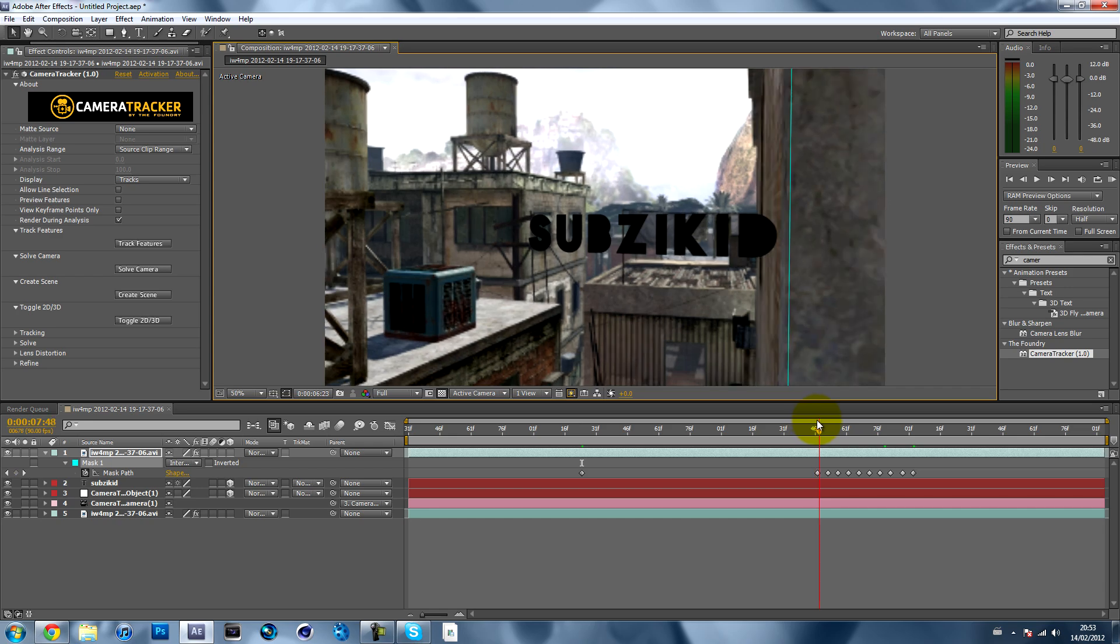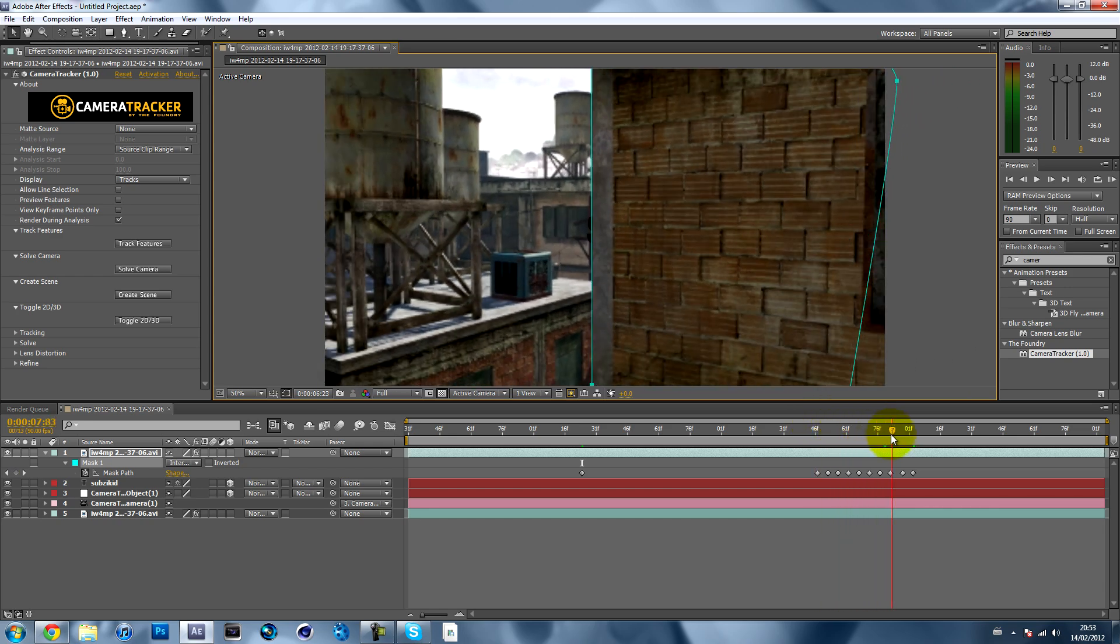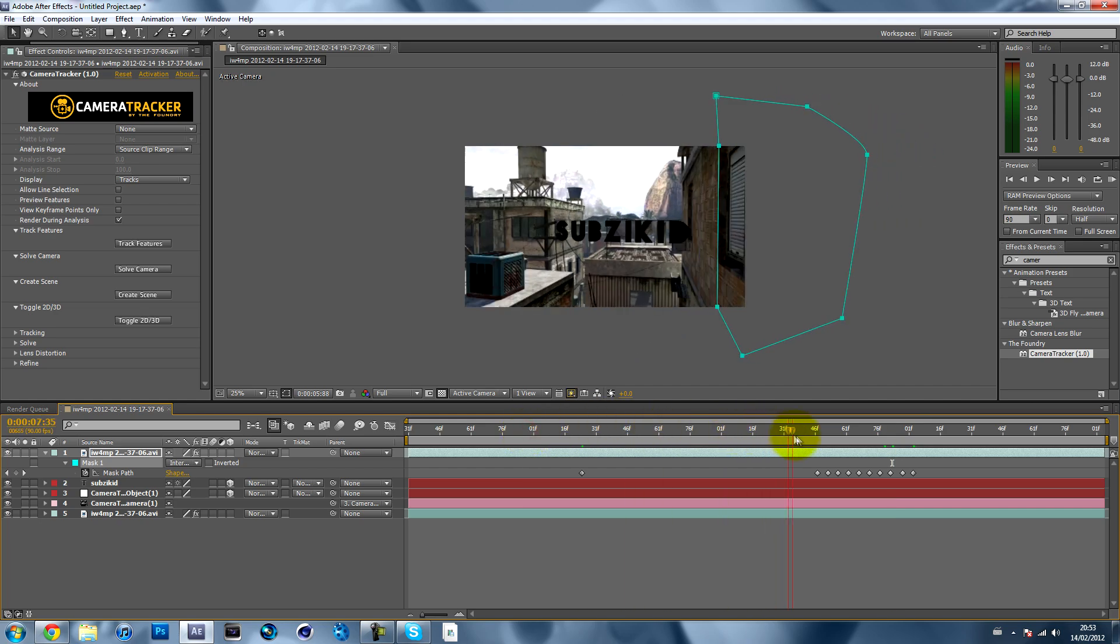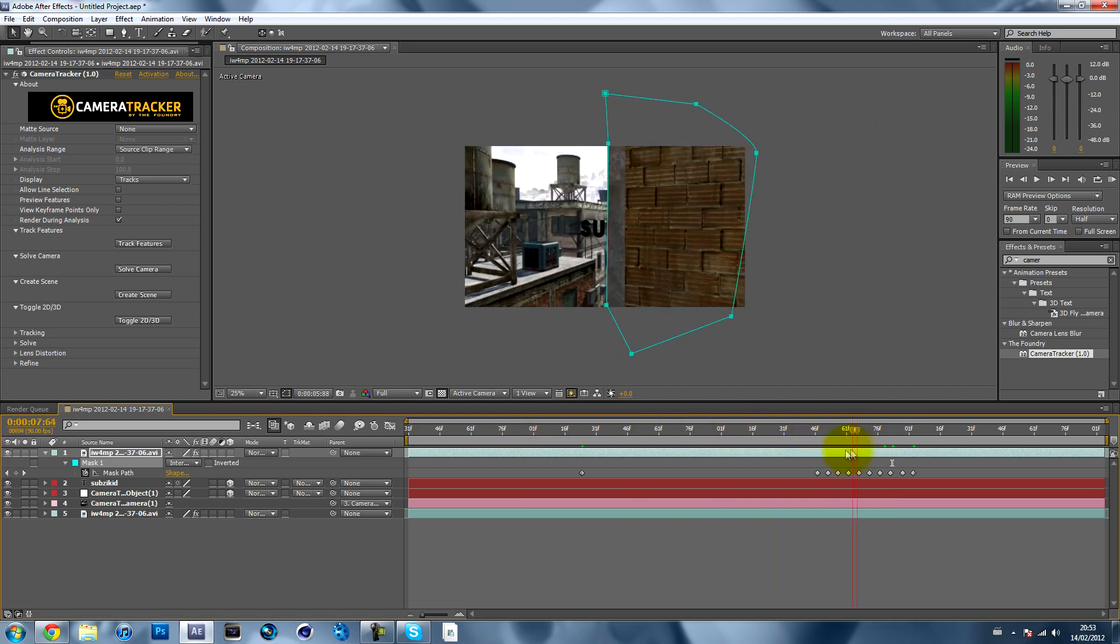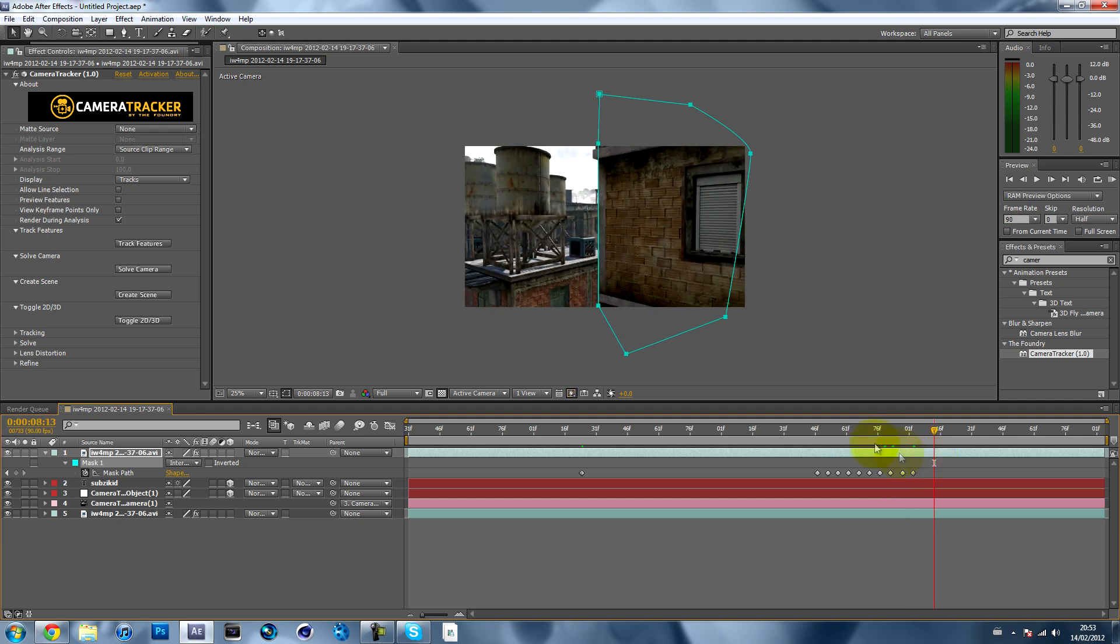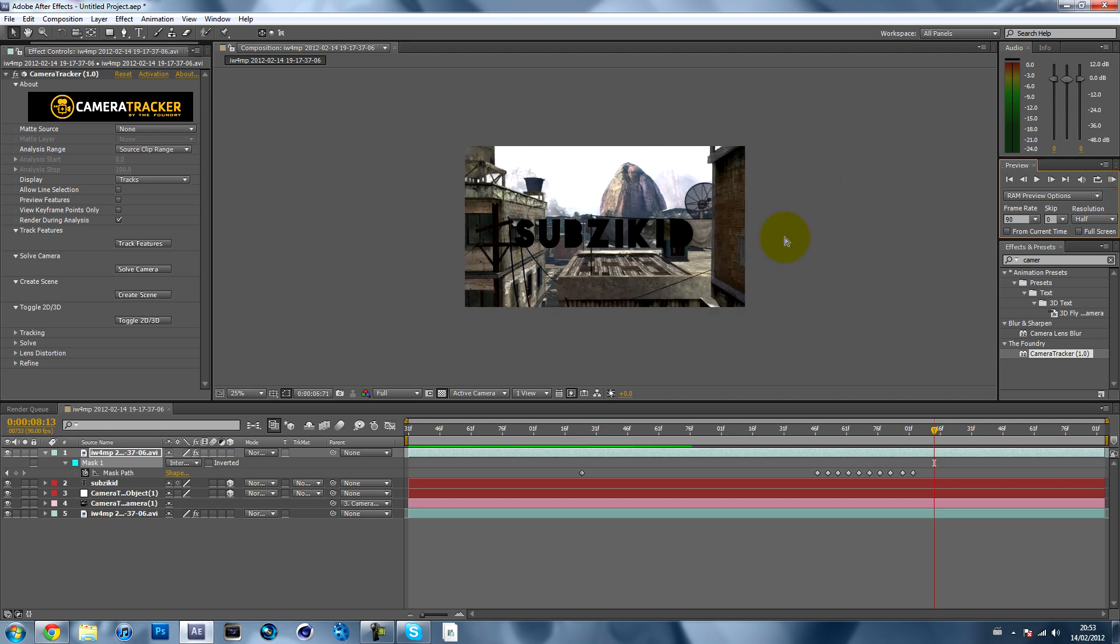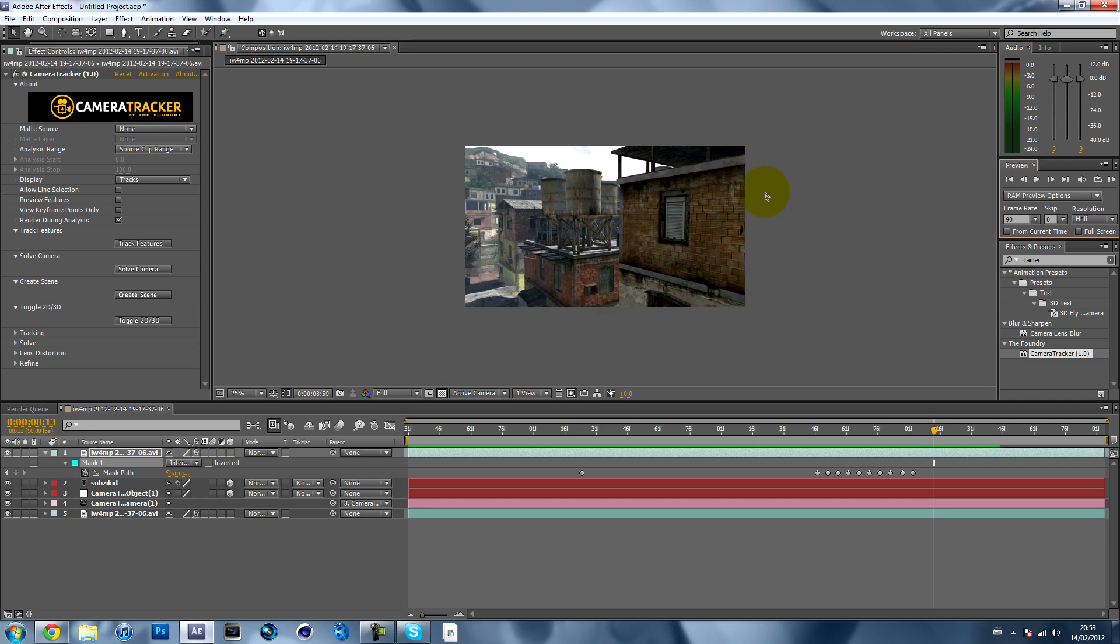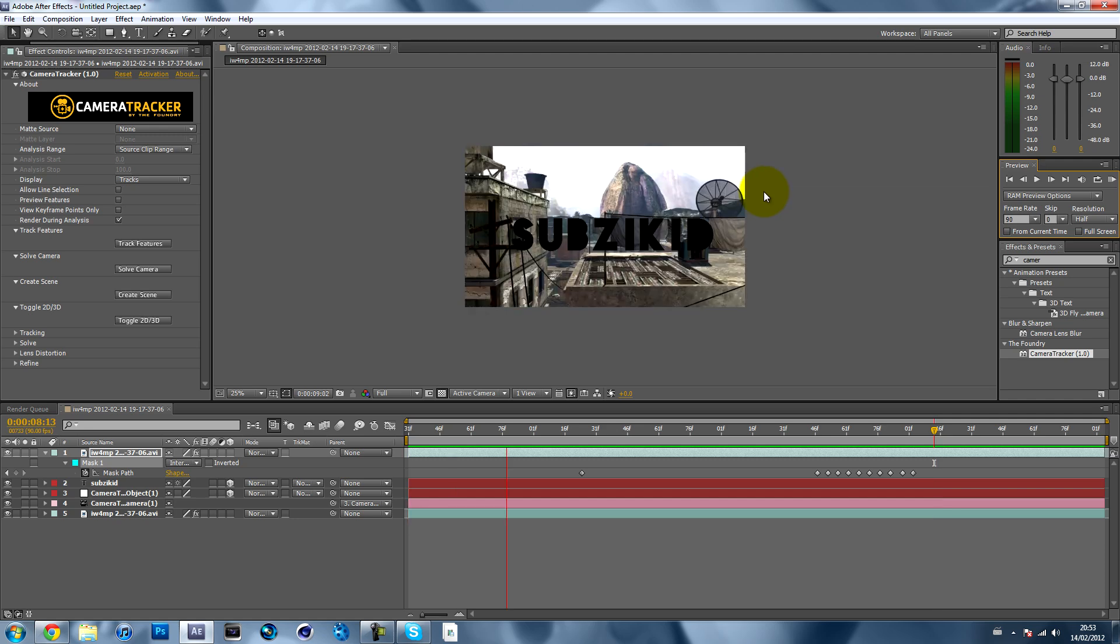And that's it guys. It's pretty simple, I reckon. If I just quickly RAM preview it, it should look perfectly fine really. It's just simple keyframing.